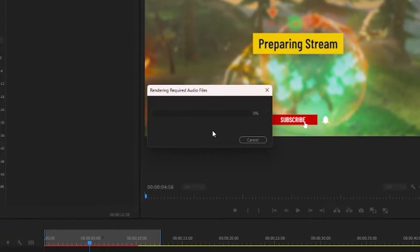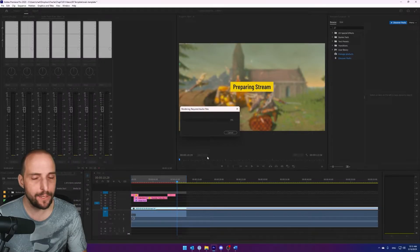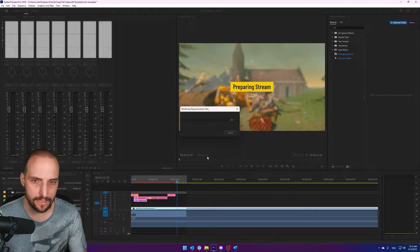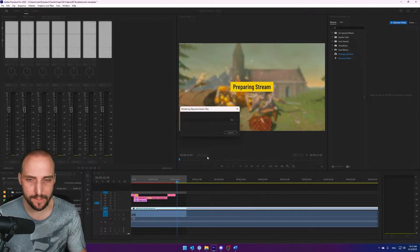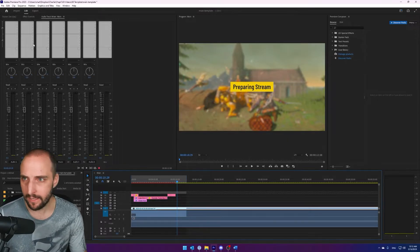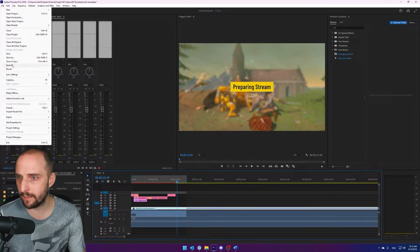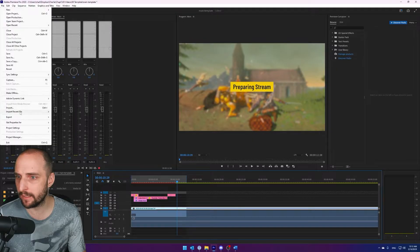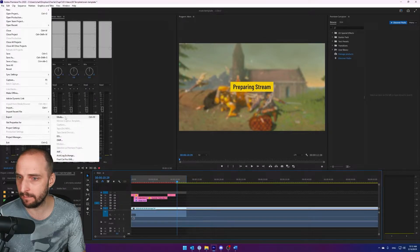You will get this process bar that gets stuck at the rendering required audio files. I'm pretty sure if you wait long enough it will complete but it would take hours and we don't want that. If we go to the media encoder it happens as well, it does give you some extra information.